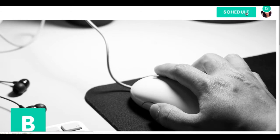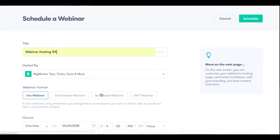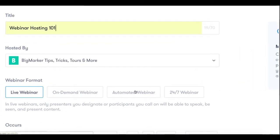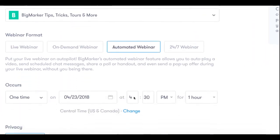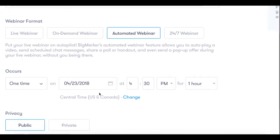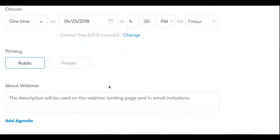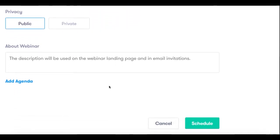This is going to bring you to our scheduling page where you can fill out some basic details about your webinar such as a title, the webinar format which you'll want to select as automated, the occurrence so date, time and duration, as well as some other basic details about your webinar such as the privacy settings.